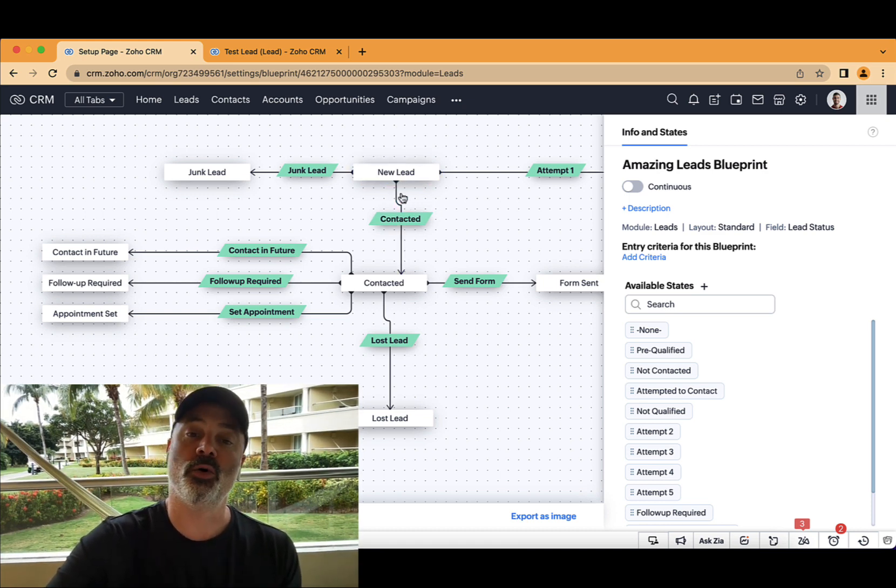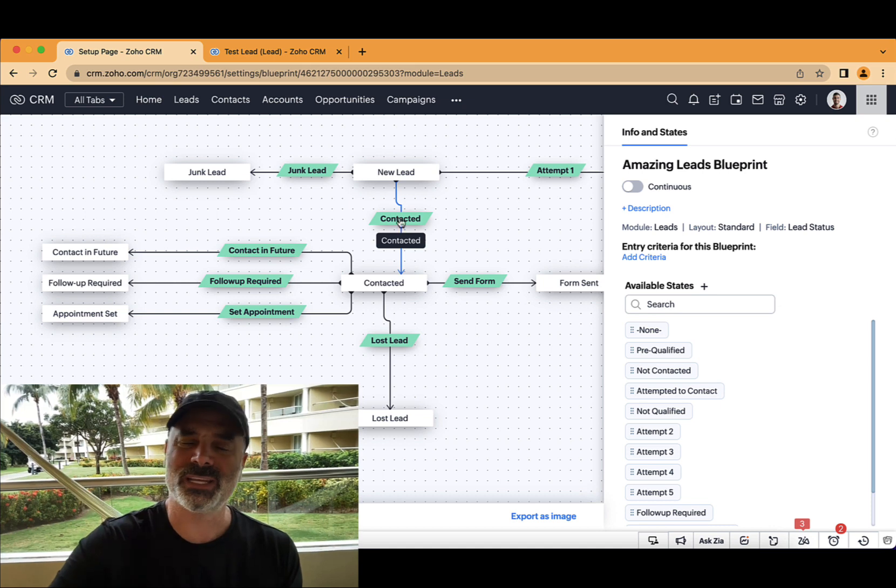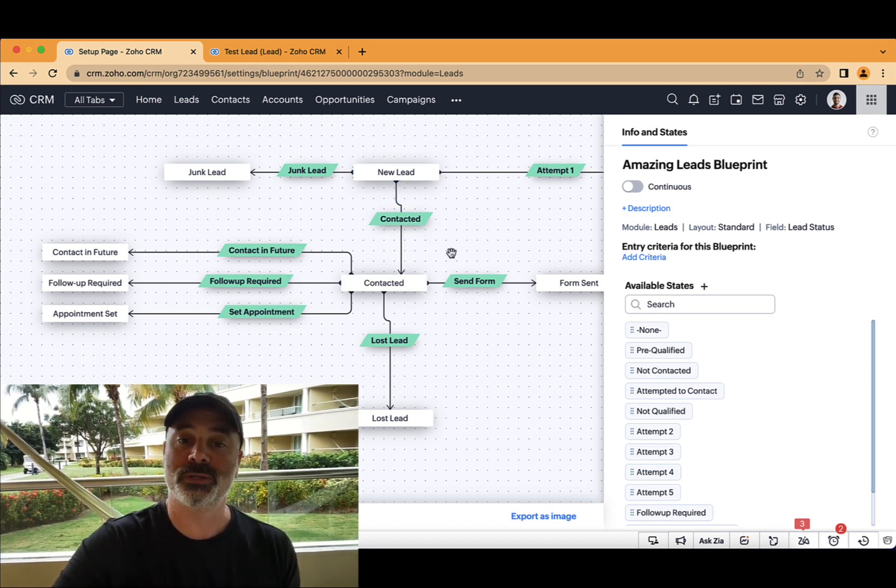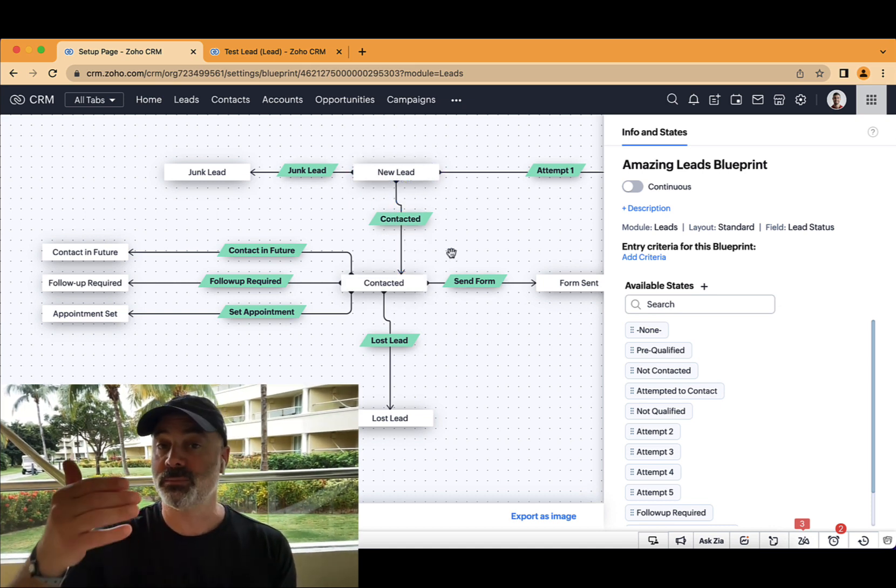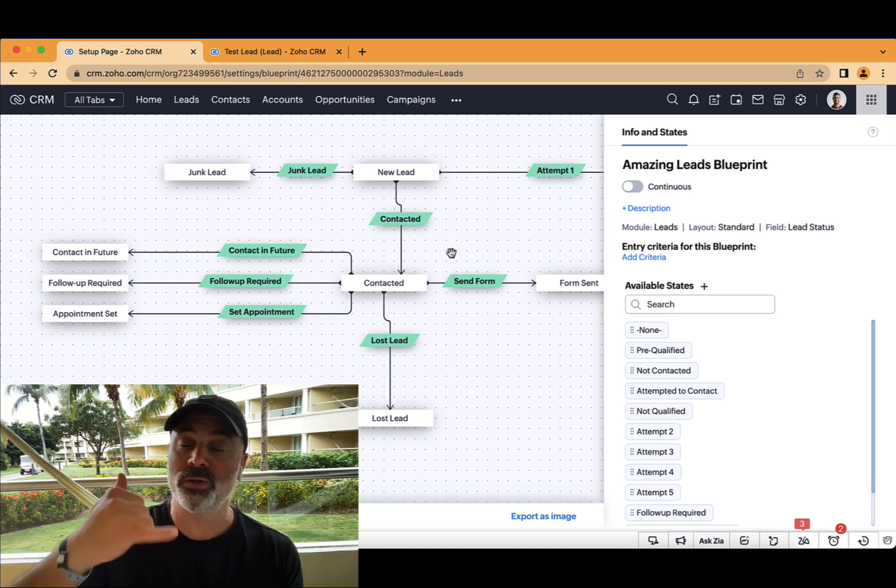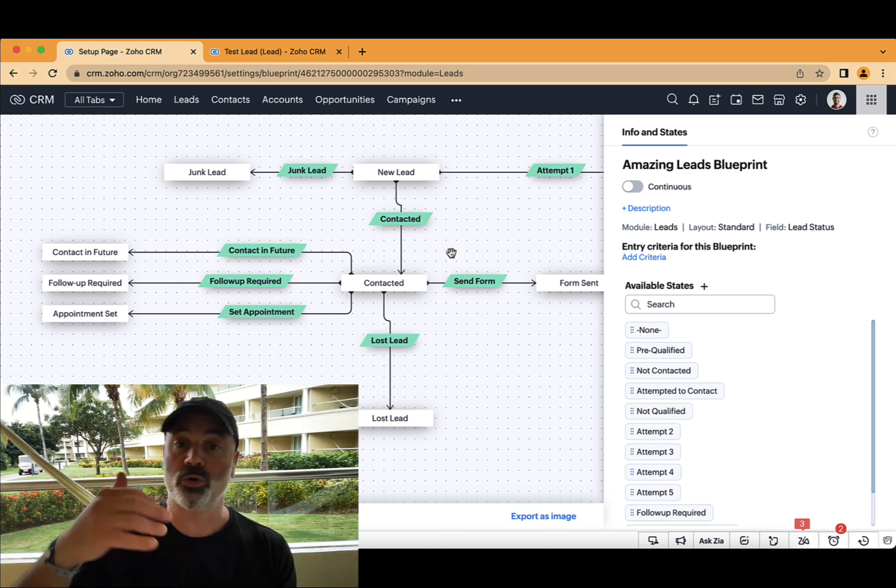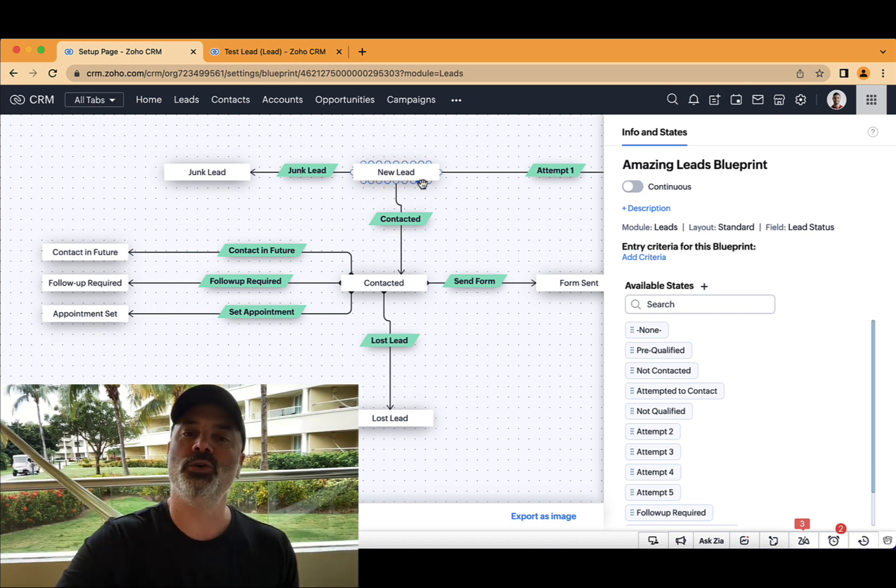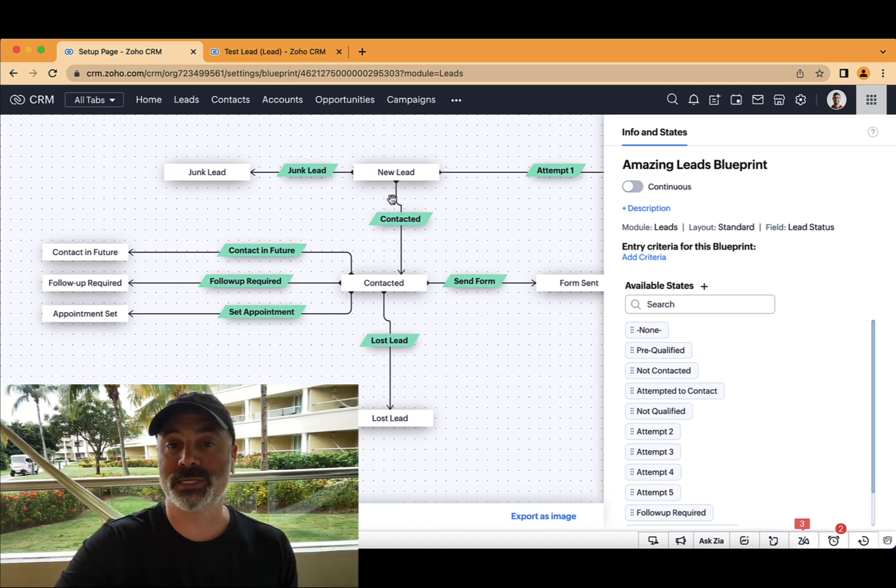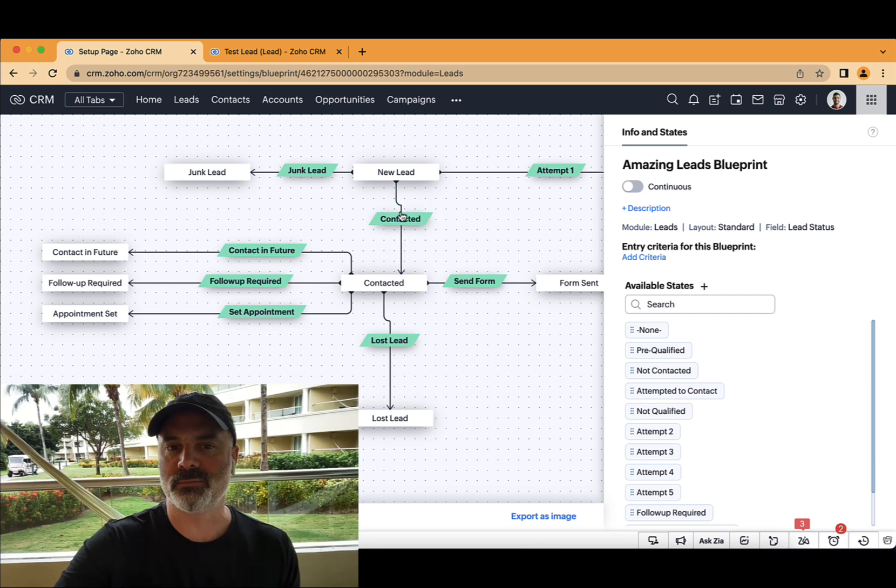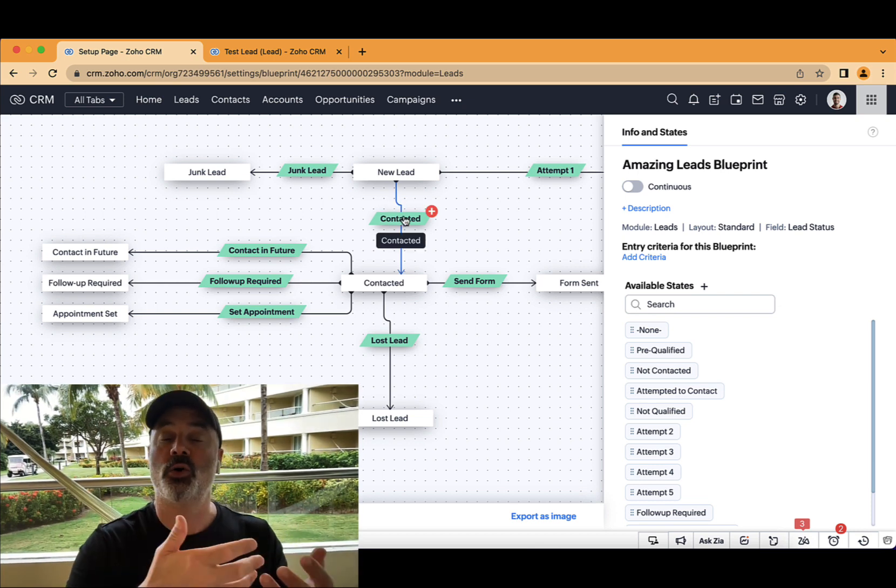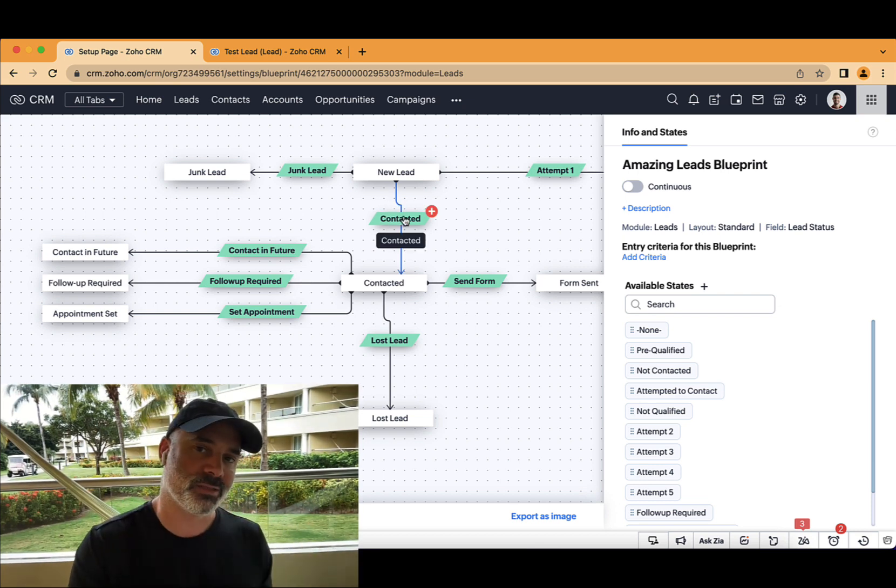Let's assume that in the old days or before the new enhancement, you wanted to go from a new lead to contacted. Basically, the person is on the phone with you or in email or in SMS. And you want to proceed with the lead, you will need to click on contacted and select the communication method.